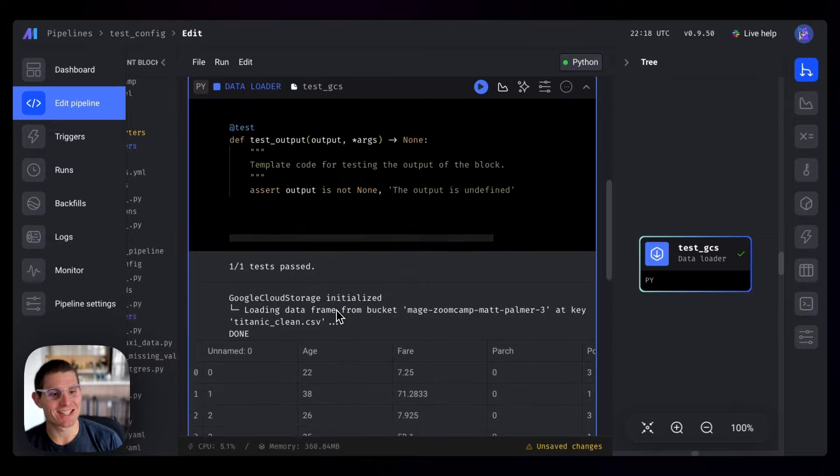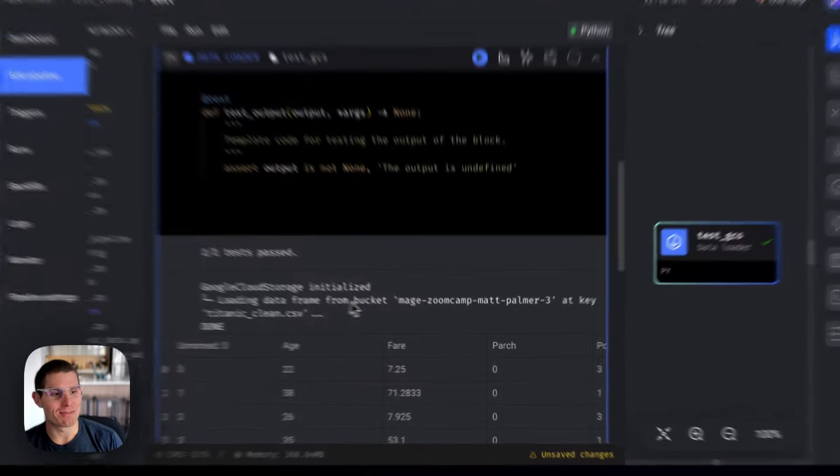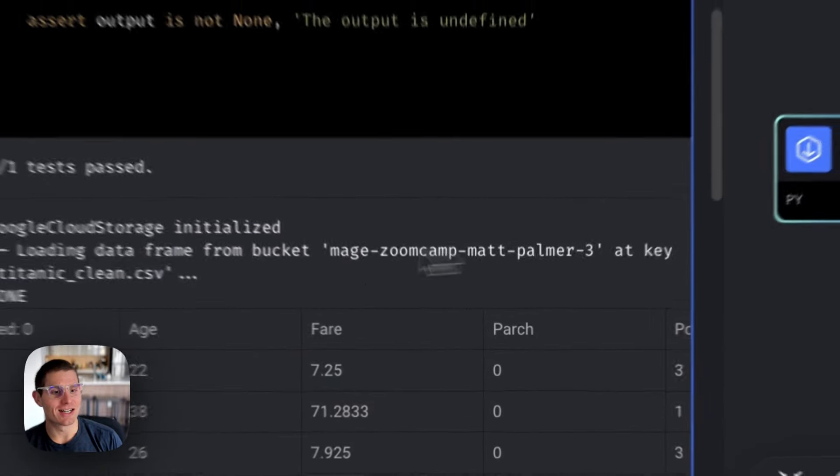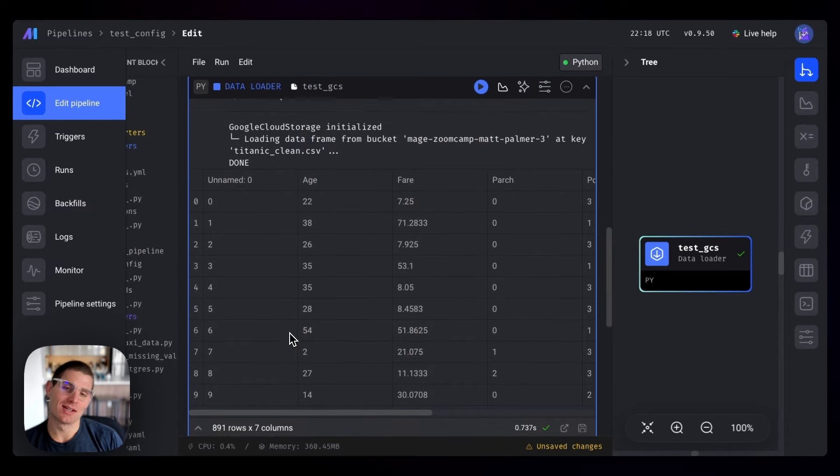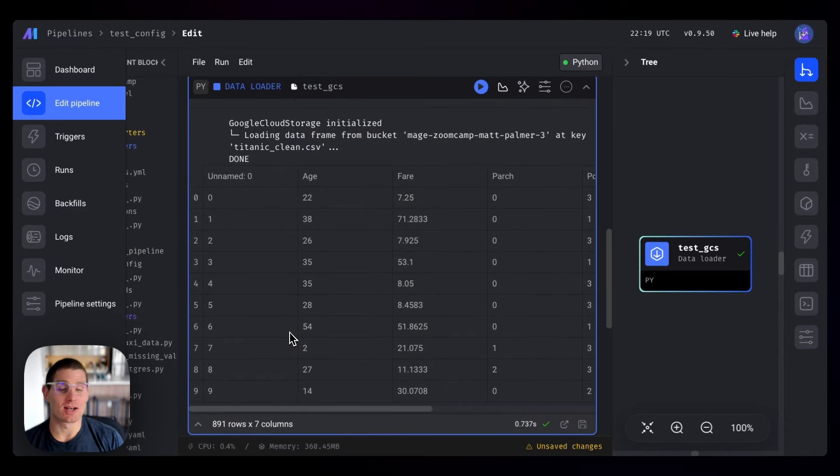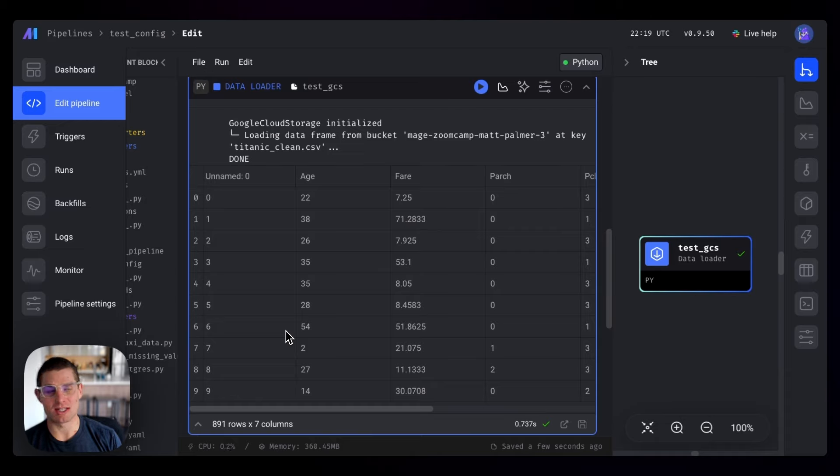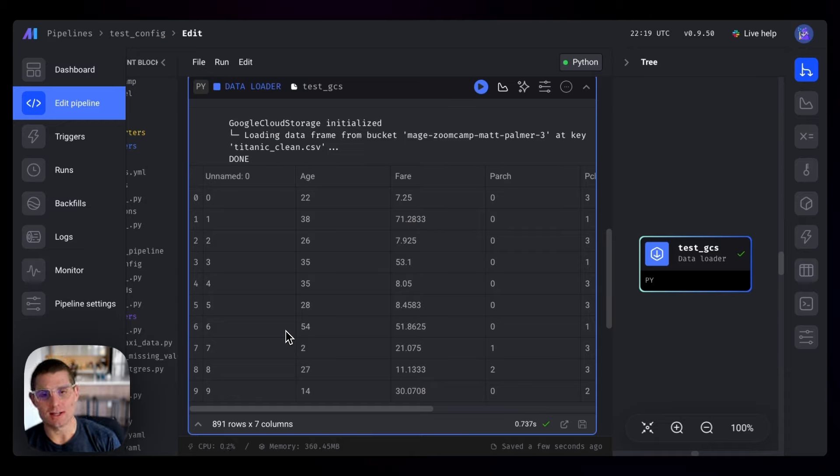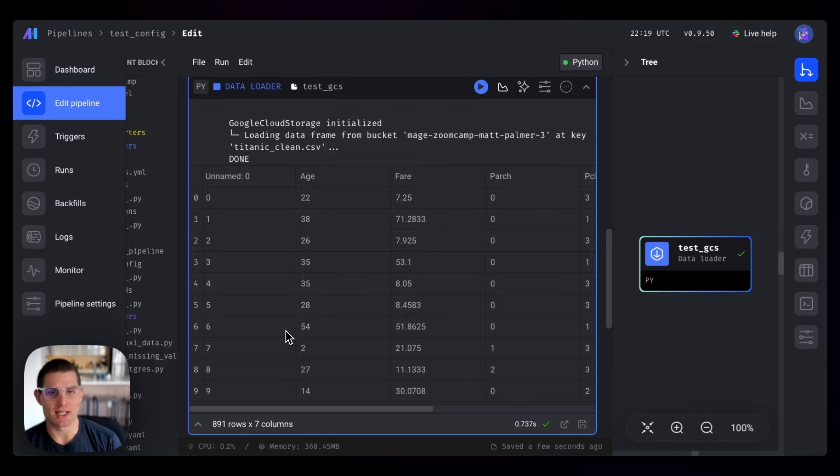Command enter, we'll see if it can connect. It initialized it, it's loading data frame from bucket. And our data frame is loaded. Just like that, we know that we're connecting to Google Cloud Storage. Very simple and easy. All we had to do was create a service account, drop that JSON in our local development environment, and now we can connect to BigQuery and GCS.